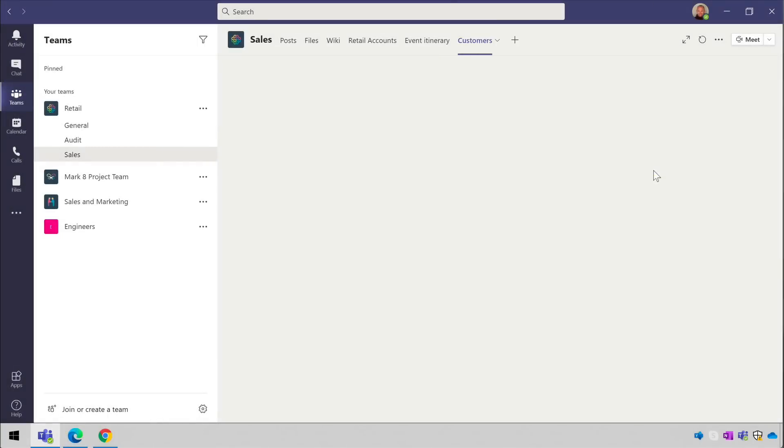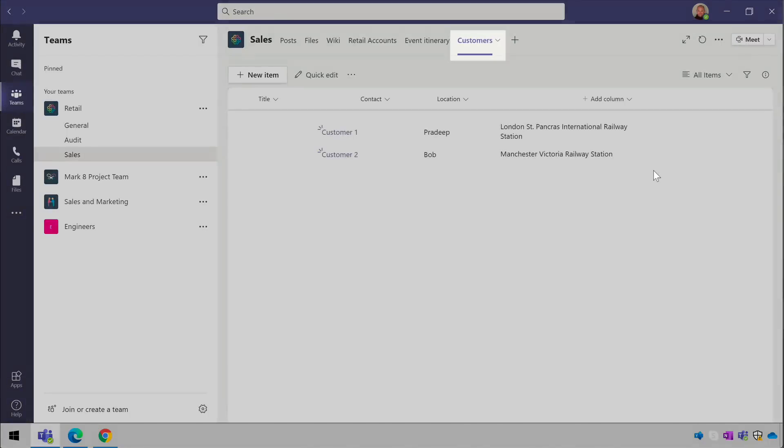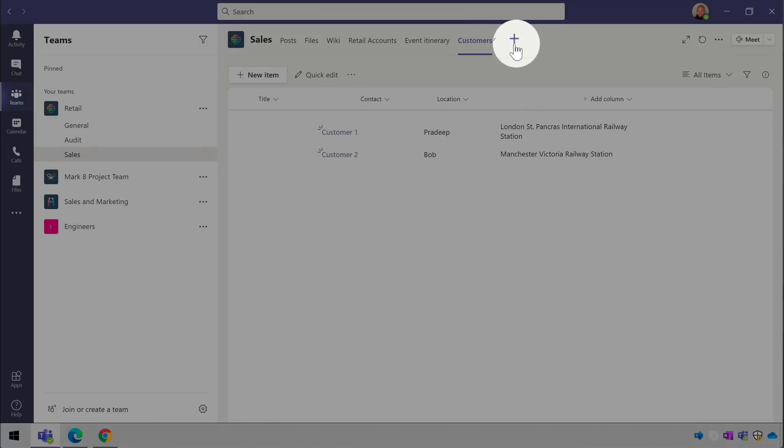That will add a new tab called Customers with my customers list here below. The second option is to add a list that's already in the team.